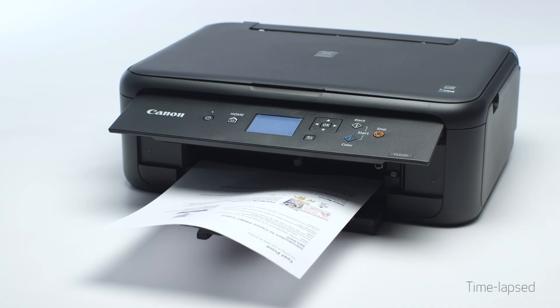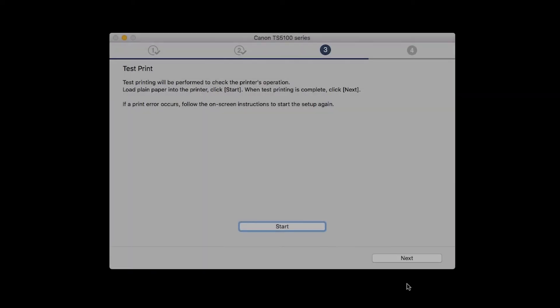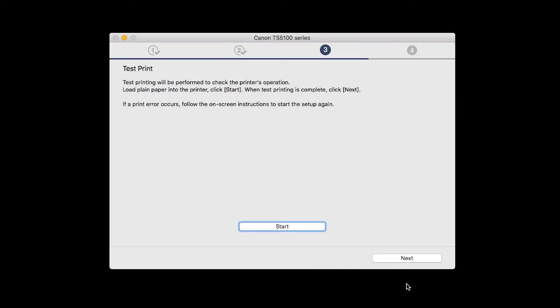After test printing, click Next. You can skip test printing by simply clicking Next.